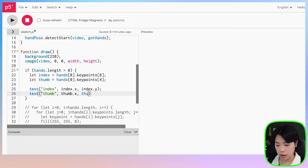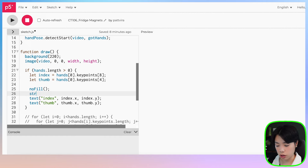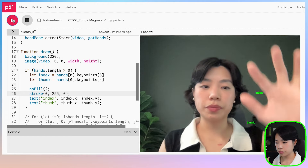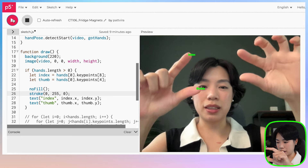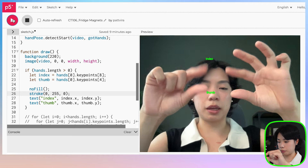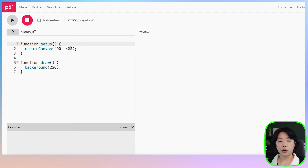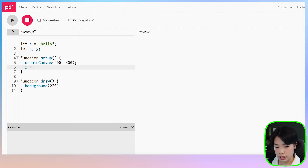Because we're only using hands[0] we can only work with one hand at a time, but you can change this based on what you want. We then draw the text 'index' at index.x and index.y, and 'thumb' at thumb.x and thumb.y. Once the other hand comes into frame it takes over, but it doesn't detect both simultaneously.